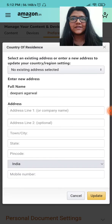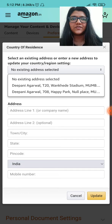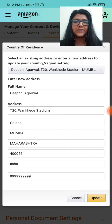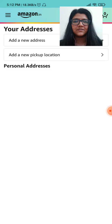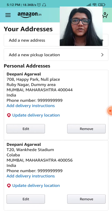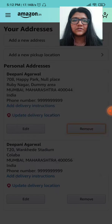Then click on 'no existing address selected' and choose the new address that you want to be your residential address. Update it, and now you can remove the address that you don't want.